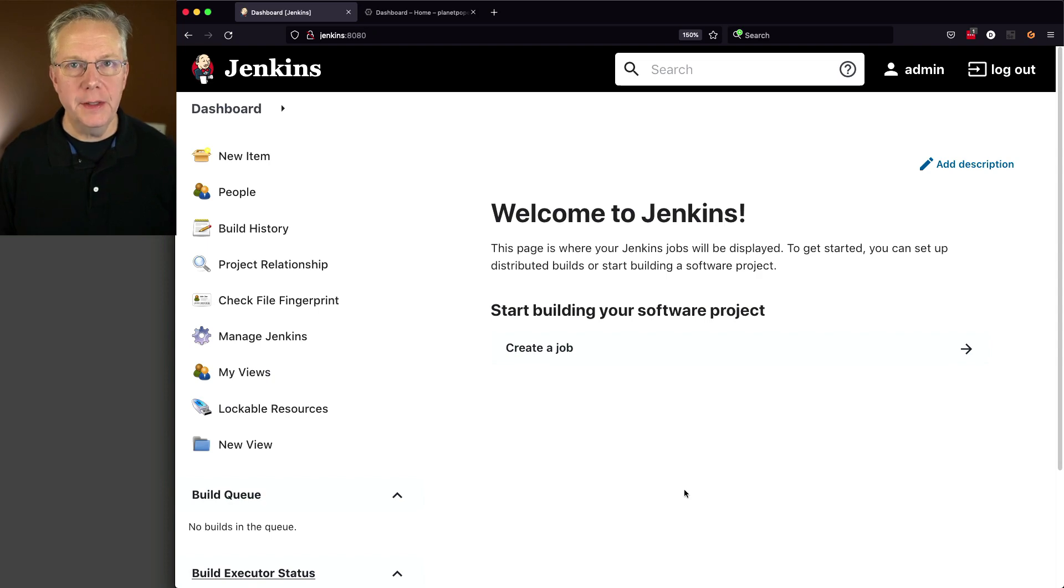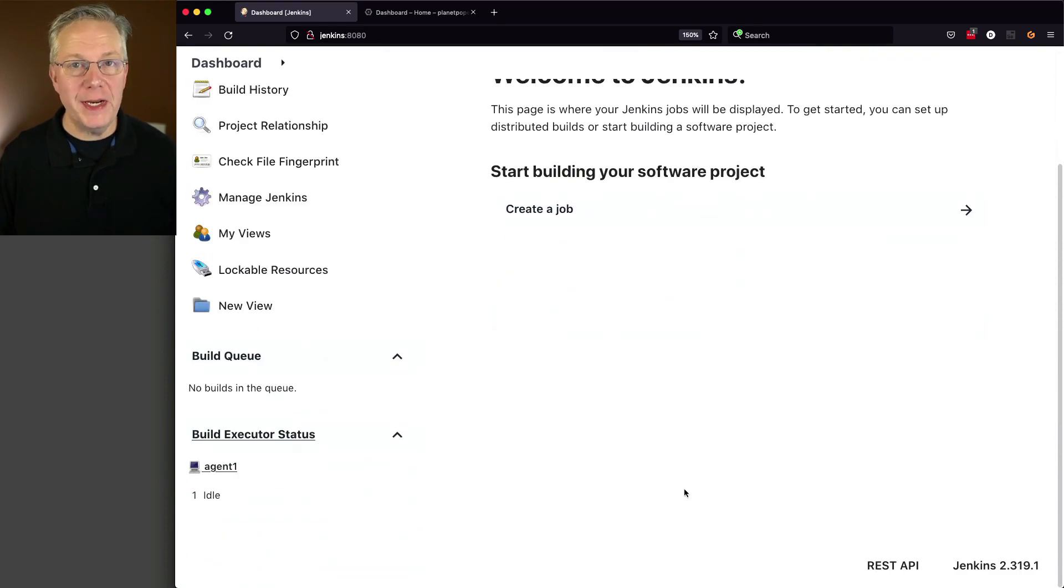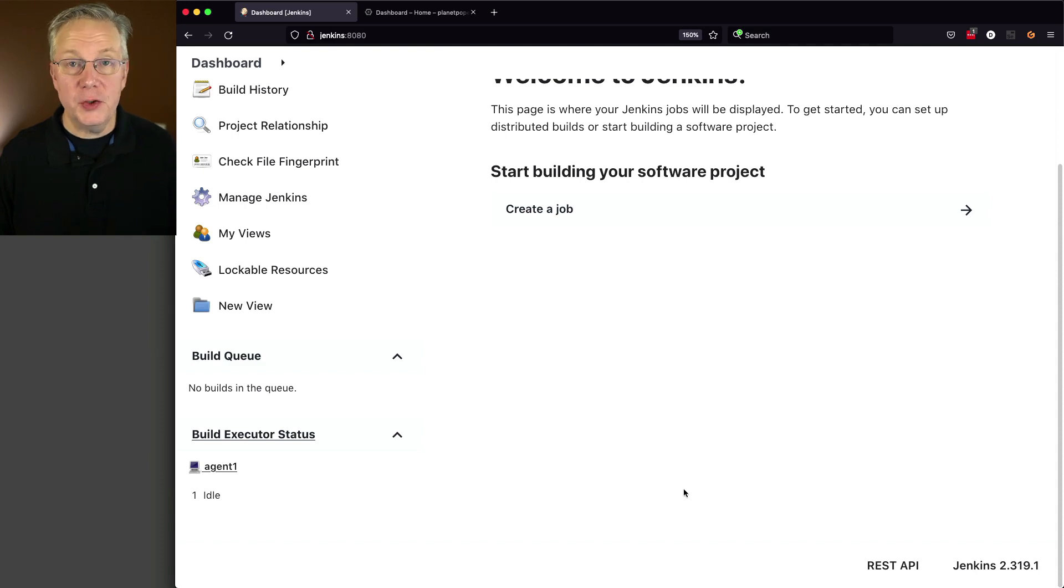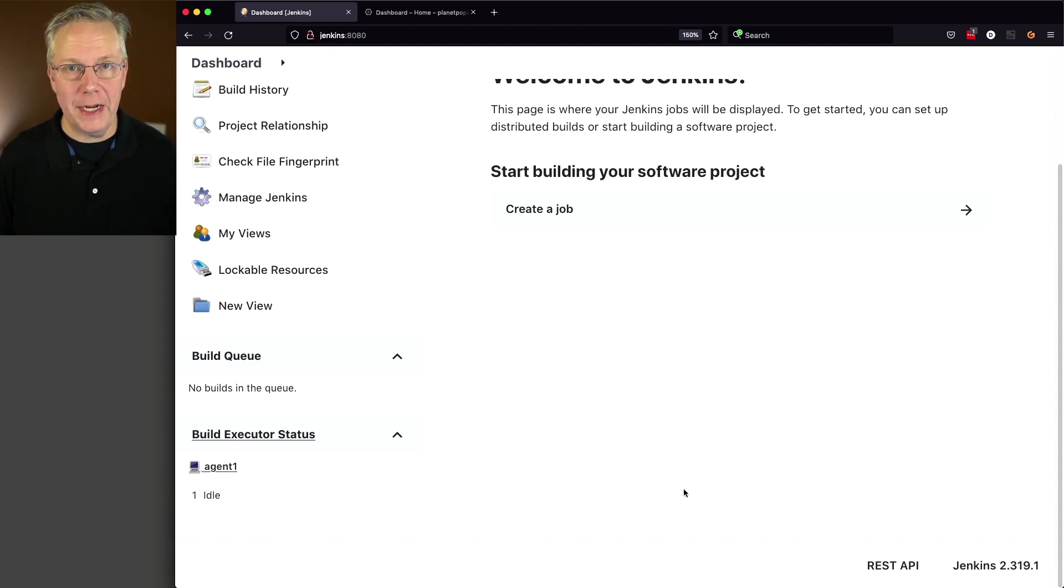Here's today's starting point. I have a Jenkins LTS controller version 2.319.1. This controller is running on CentOS 7.9.